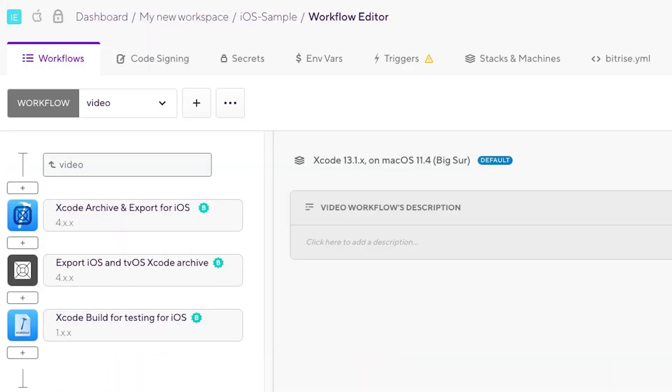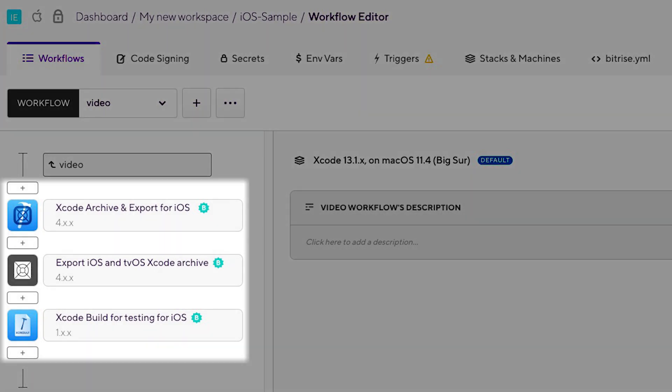On Bitrise, there are two ways you can do automatic code signing asset management. One, using the latest versions of these steps. Connect your Apple developer account to Bitrise and enable the automatic code signing in these steps by choosing either API key or Apple ID instead of off. These steps will handle the code signing just like the old iOS auto provision step did before.